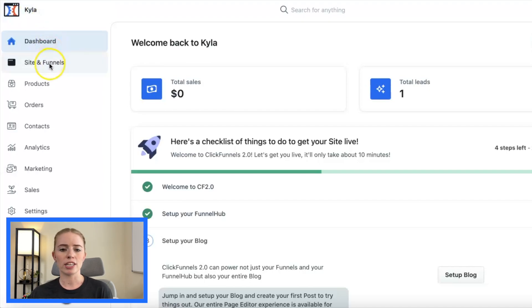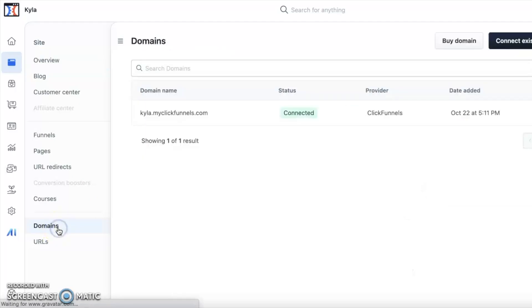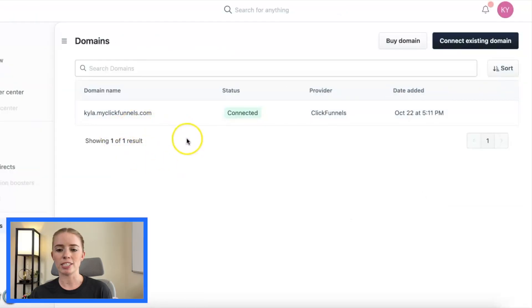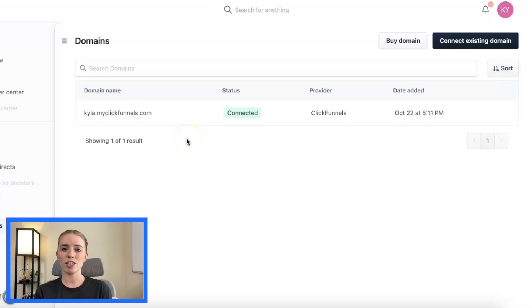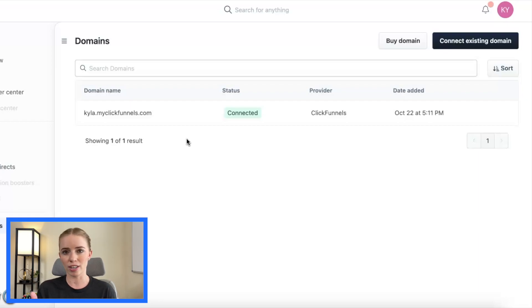I'm going to click on Site and Funnels and down here in the bottom left I'll be able to access the domains for this workspace. If I click on Domains you can see my subdomain here. I did talk about subdomains in my last video so make sure you go check that out. Now that I've connected everything to DNSimple and that's all ready to go, we need to make sure that domain can be accessed within our ClickFunnels 2.0 account.